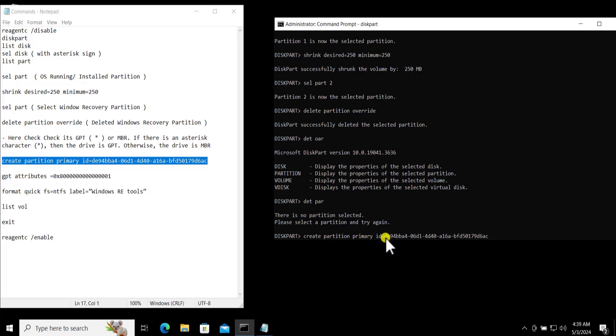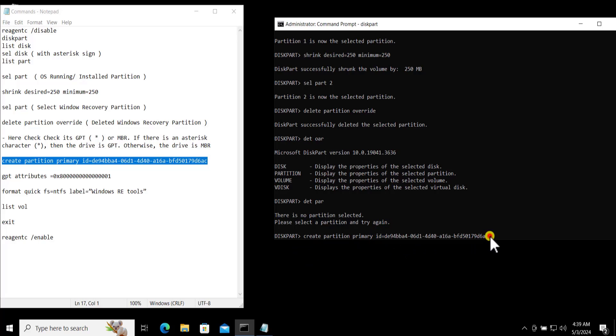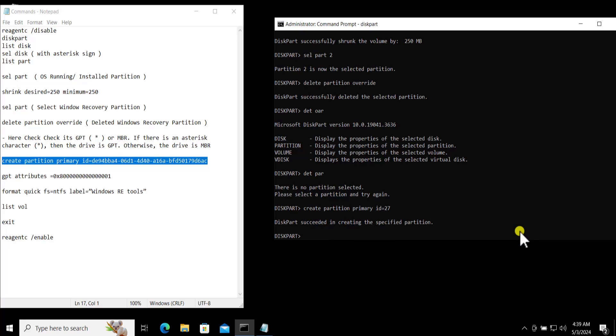But here you need to enter 27, you need to assign the id 27, then press Enter. You can see that. This part succeeded in creating the specific partition.